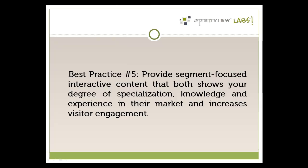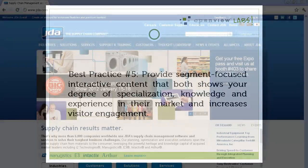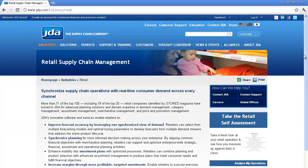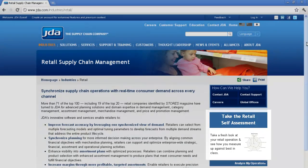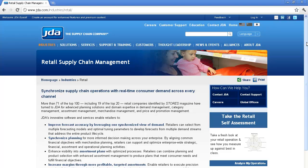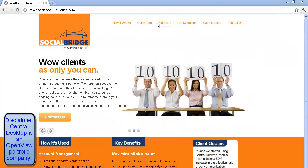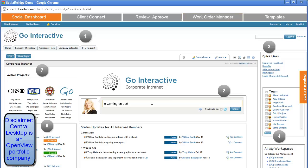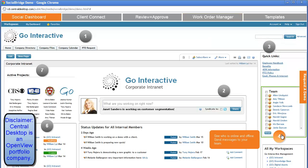Fifth, provide segment-focused interactive content that both shows your degree of specialization, knowledge, and experience in their market and increases visitor engagement. JDA has created original industry-specific content for its industry pages, such as a free Retail Operations Self-Assessment on their Retail Industry page — a useful tool that visitors will immediately find value in. Central Desktop has also created a segment-specific interactive product walkthrough for its Social Bridge product, drawing attention to the most common use cases for a marketing agency, adding interactivity and increased visitor engagement.